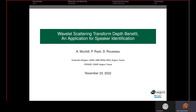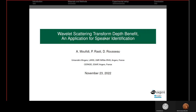Good afternoon, everyone. I'm Abdelazak Moufidi, a second year PhD student at Université d'Angers in France. The aim of my PhD is to work on robust speaker recognition under real scenarios. Today I will present our article with my supervisors Benjamin Rasti and David Rousseau on Wavelet Scattering Transform: Dubbed Benefit and Application for Speaker Identification.